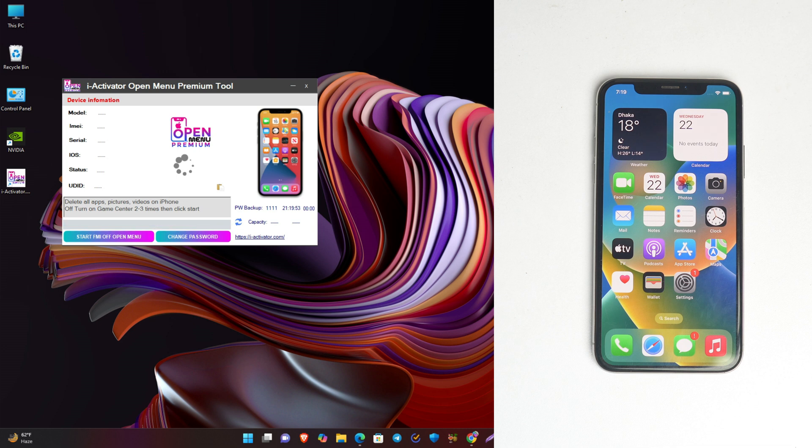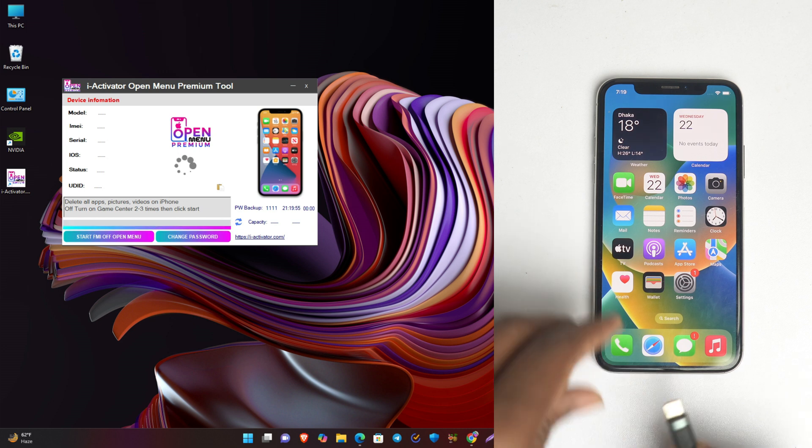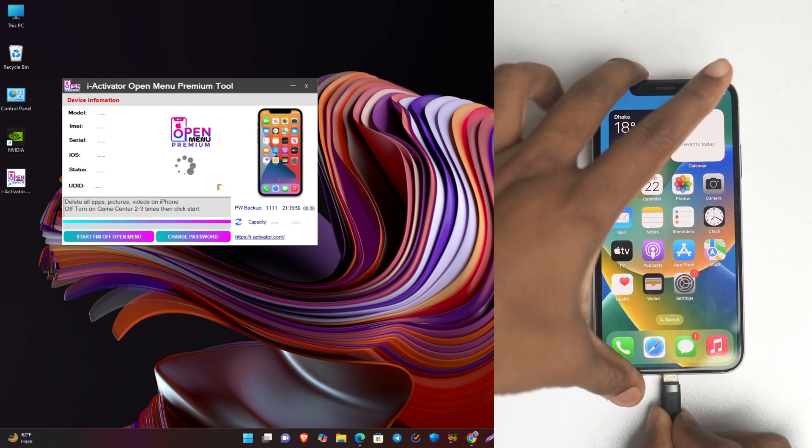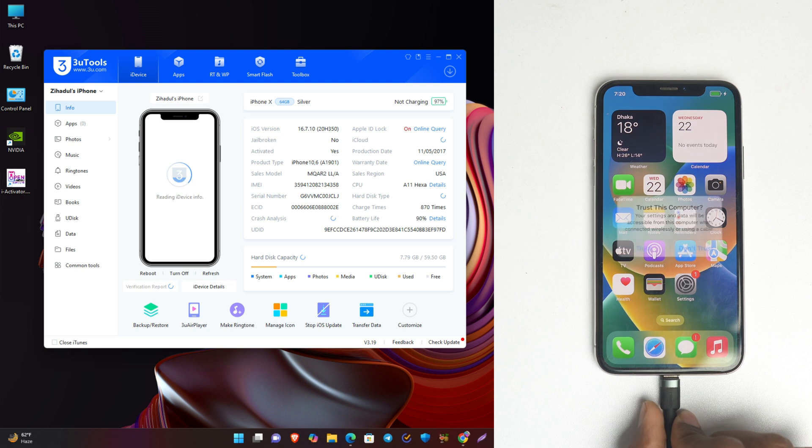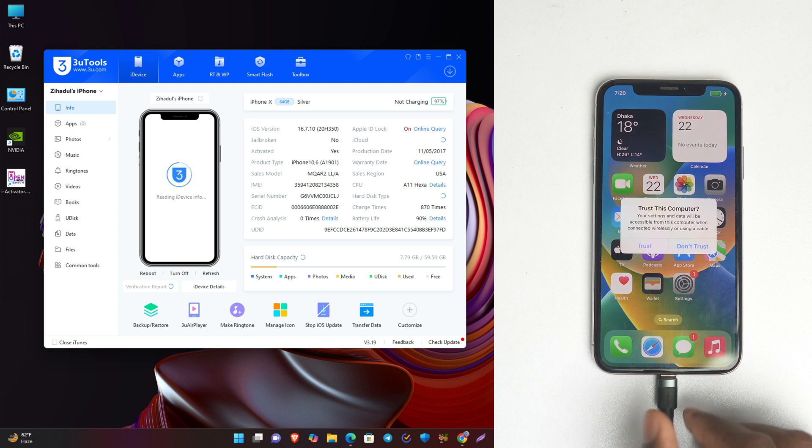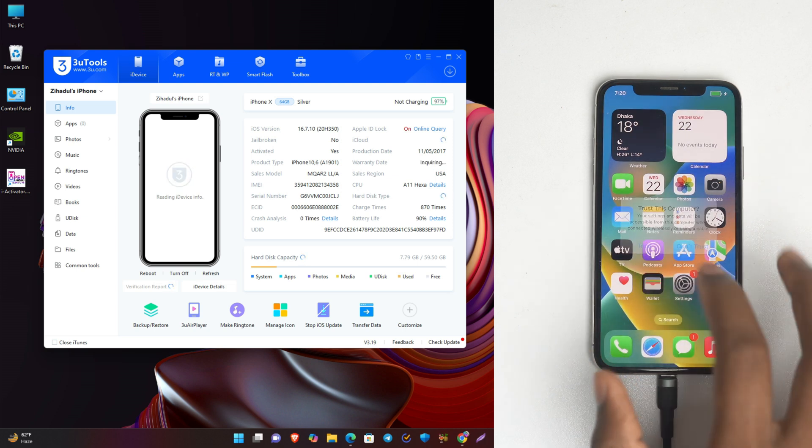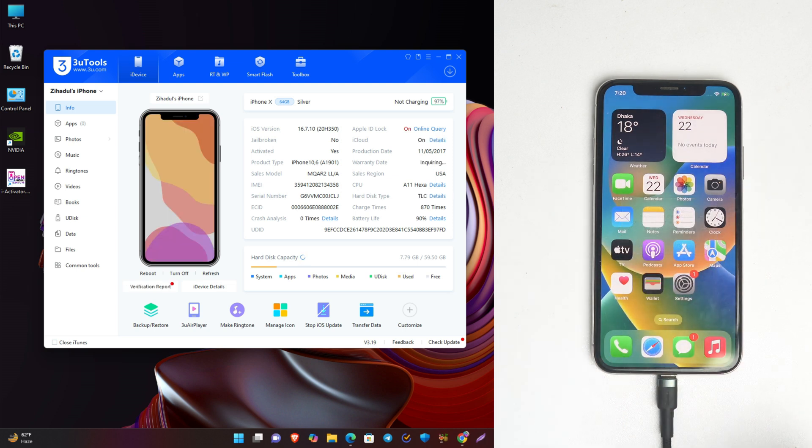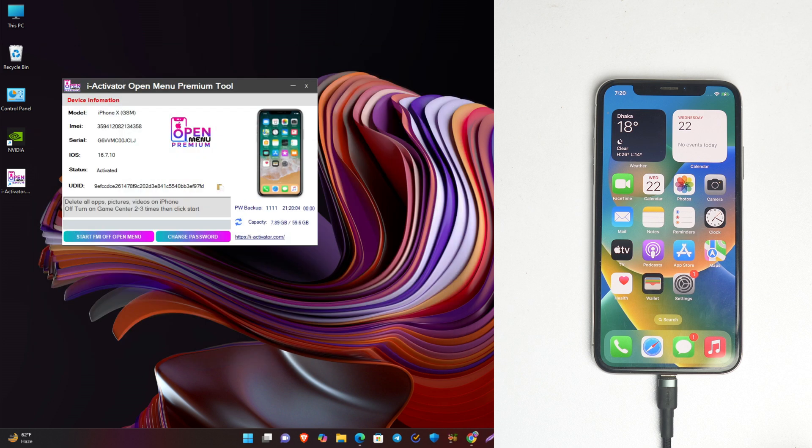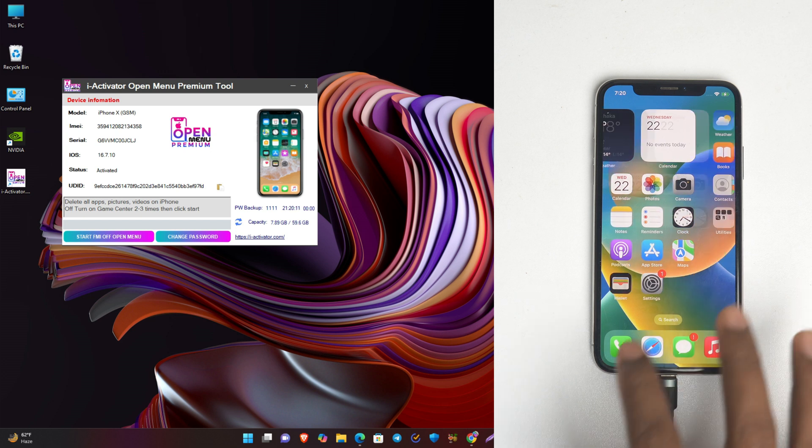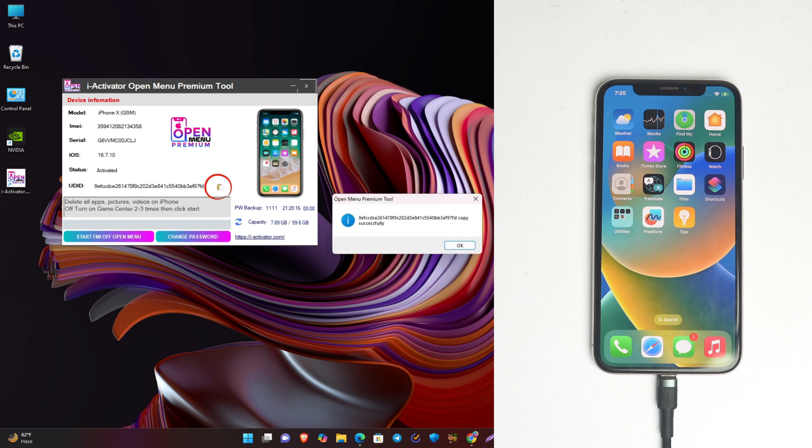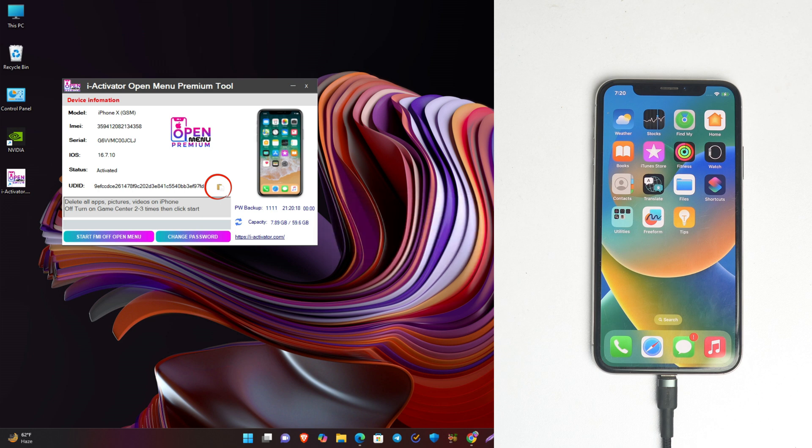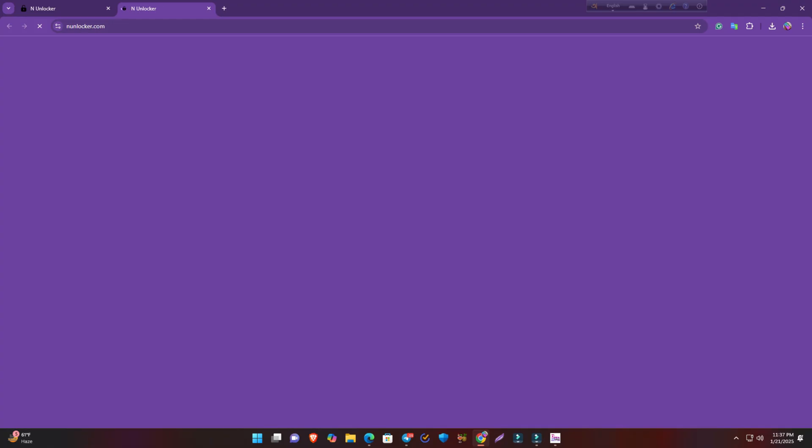Now we have to connect the phone. Trust, and now close the three tools. iActivator open menu premium tool is showing our phone information. Now you can see the UDID here. You have to click the UDID. If you click here, then the UDID is copied. Now you have to visit my website.